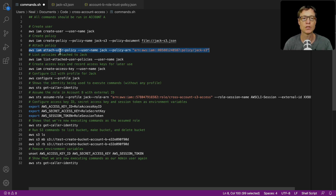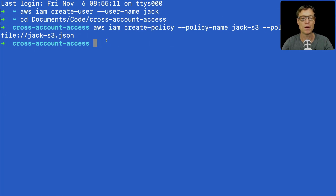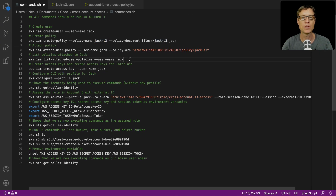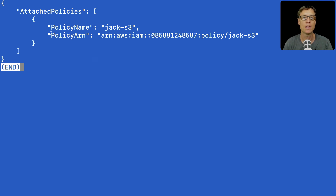This next command is going to attach the user policy to the username Jack. This is the policy ARN, so we need to make sure the ARN is correct — it should be jack-s3 as long as you've used jack-s3 in the file. Let's run that command. We can now list the policies attached to Jack, and we can see there's a policy named jack-s3 with the correct ARN. That's definitely worked.